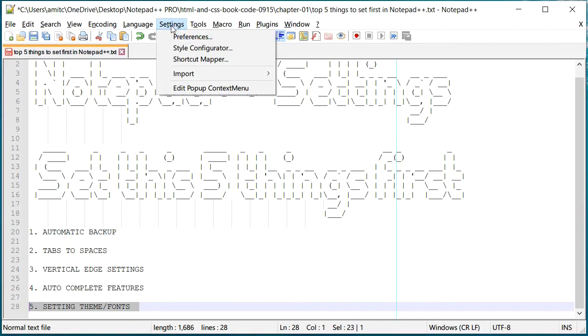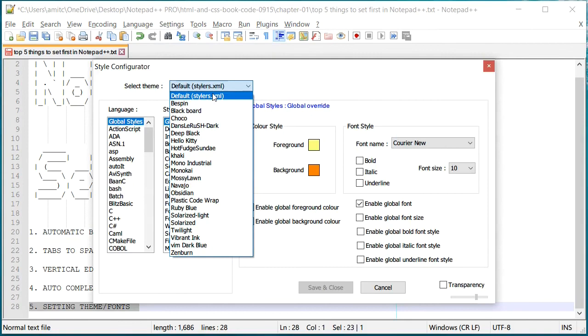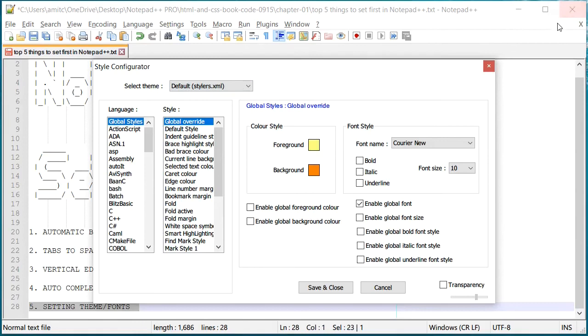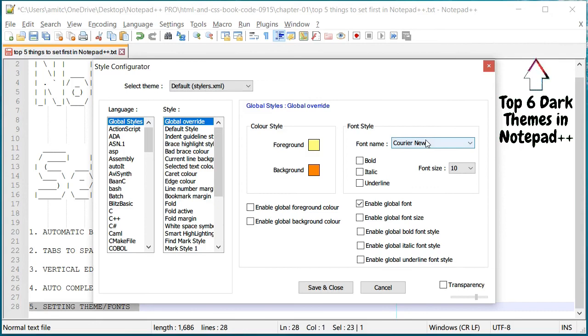And finally themes and fonts. In order to change the theme you can go to Settings, go to Style Configurator, and there are a number of themes right here. I like the default one but there are a number of dark themes which are really good and you can use that. In fact I have a whole video about dark themes right here on the top right corner, so make sure you check that out.